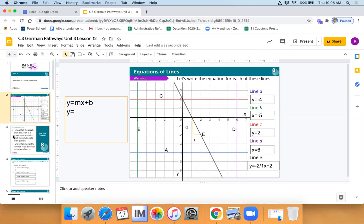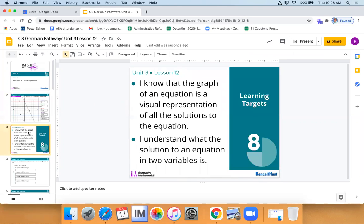Awesome job, everybody — so proud of Diego who was working really hard and giving us ideas. Now let's take a look at our learning targets for today. First: I know that the graph of an equation is a visual representation of all of the solutions to the equation. Second: I can understand what the solution to an equation in two variables is. We're going to look at equations where both variables are on one side, which looks a little different from y equals mx plus b.